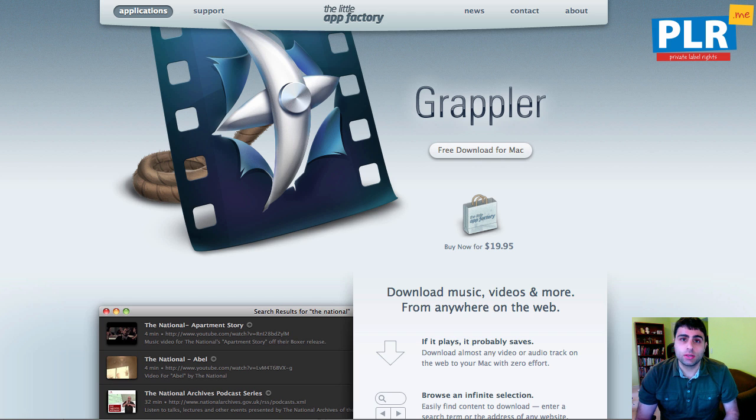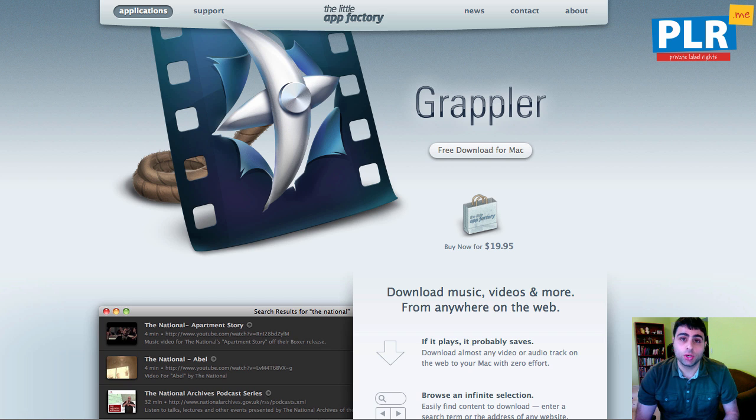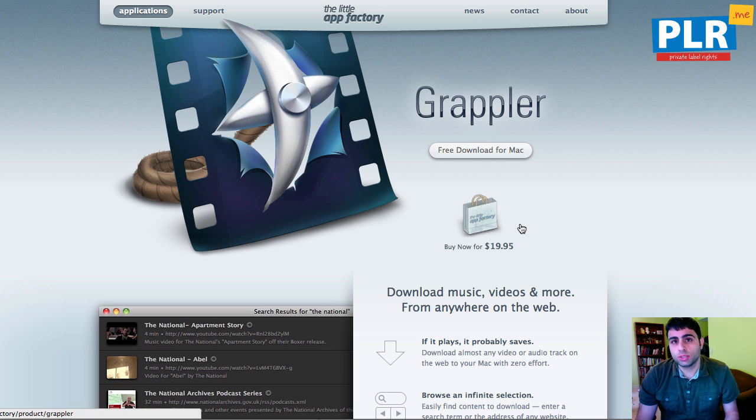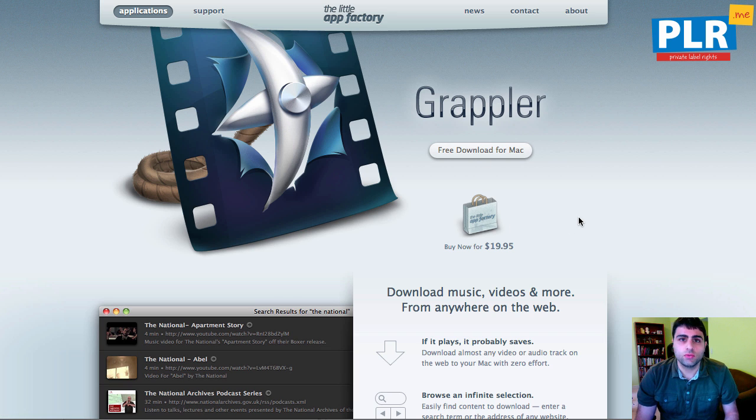I'm on a Mac, so I'm going to show you my favorite piece of software. It's called Grappler. It's free, and if you want to purchase the paid version, you just unlock some additional features.